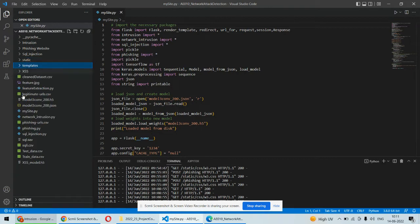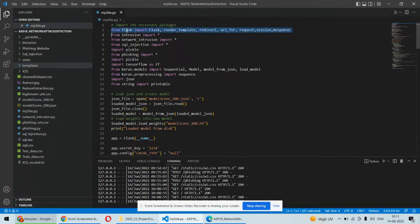The rest of the things are Python files and some neural networks or models that we have trained. We are using the Flask framework of Python to design a web application or web GUI for this particular project.